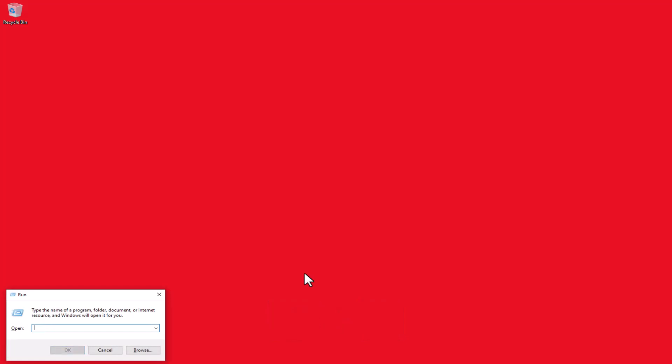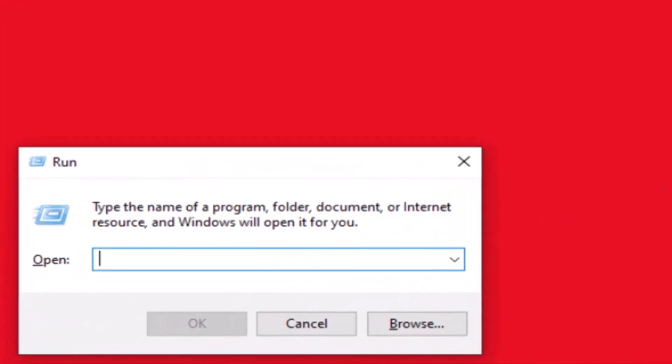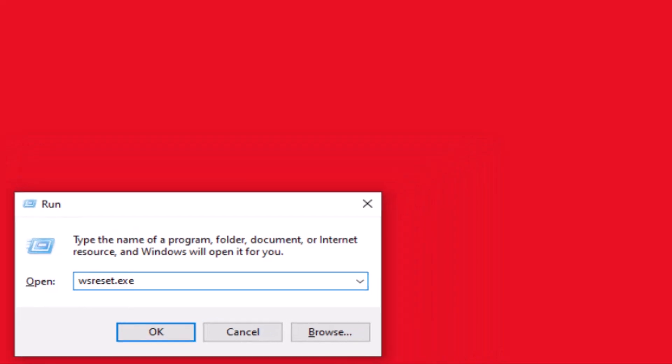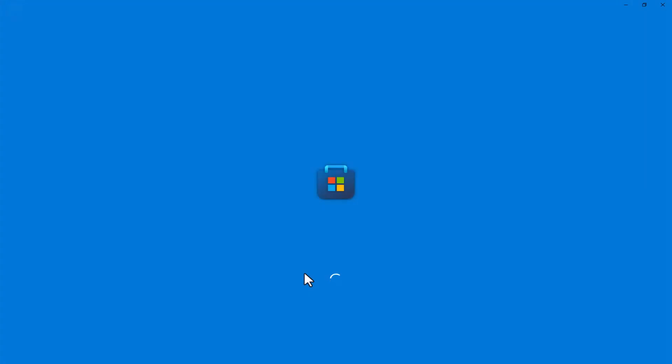Type wsreset.exe in the Run dialog box and hit Enter. This command initiates the cache reset process.